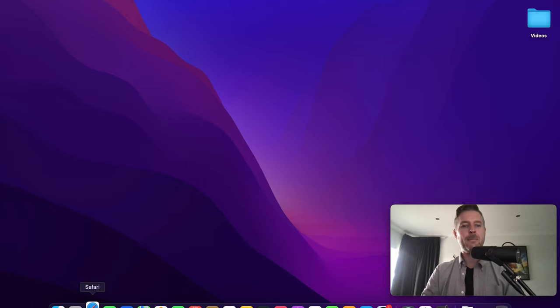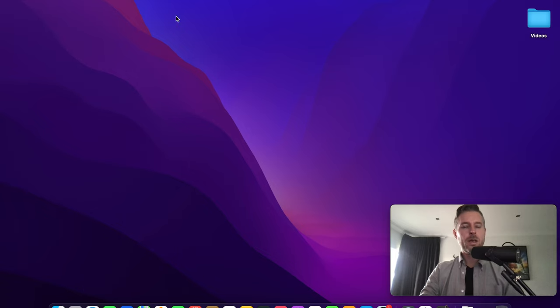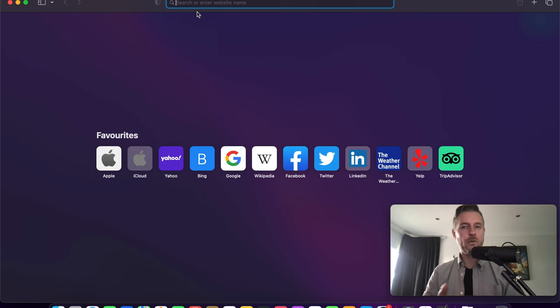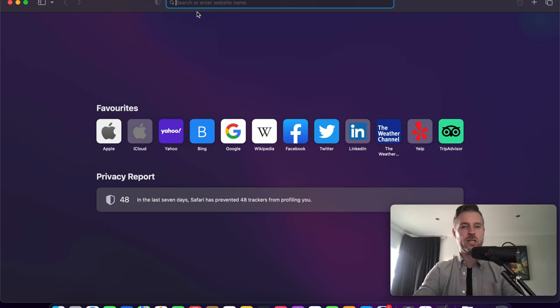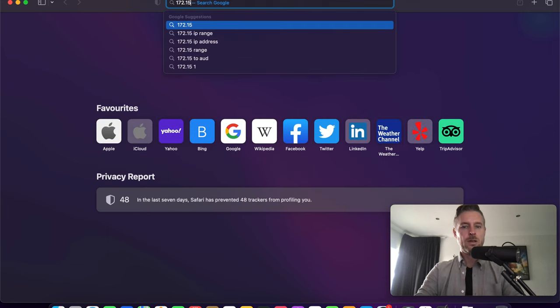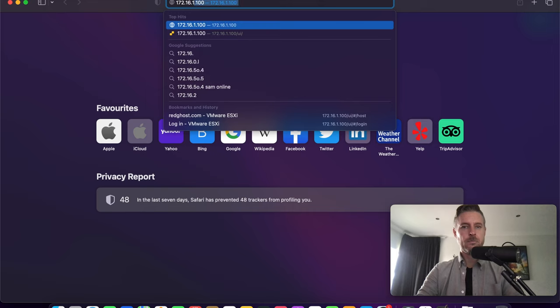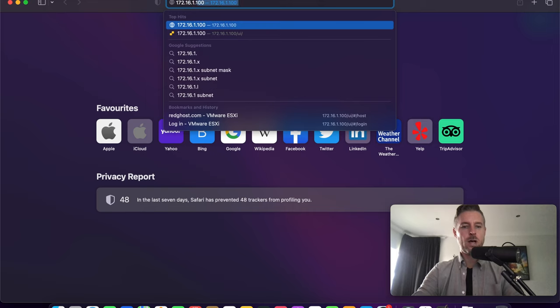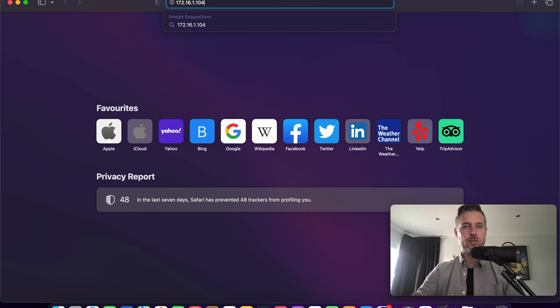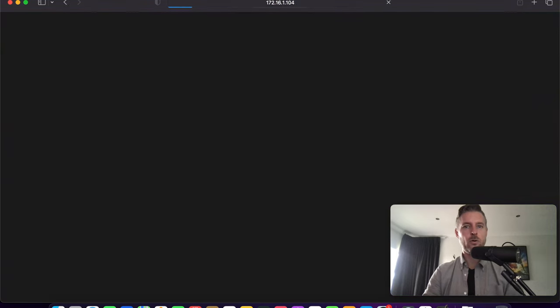So we're going to open up our Safari browser, and we're going to navigate to the IP address of that host, which in our case is 172.16.1.104. We actually made it 104.